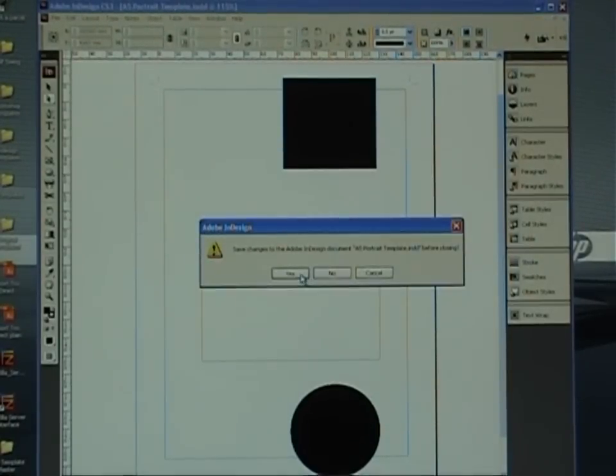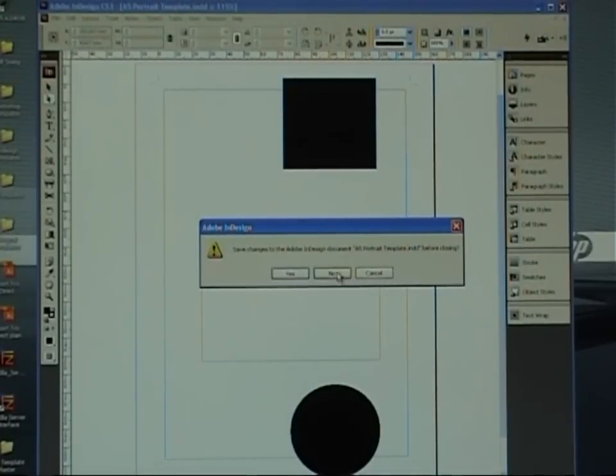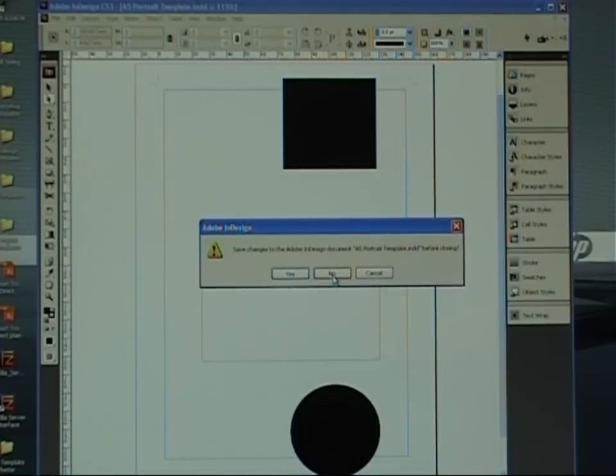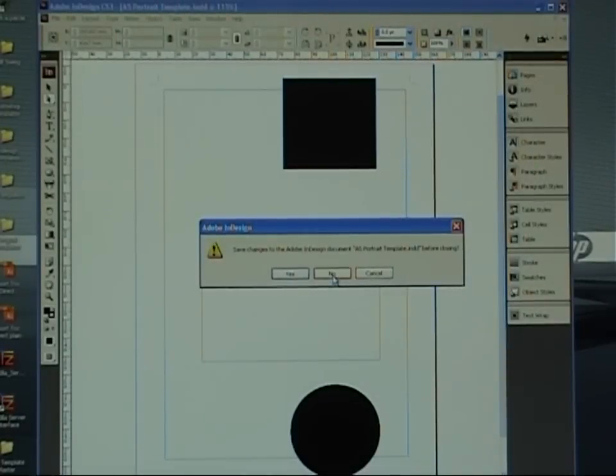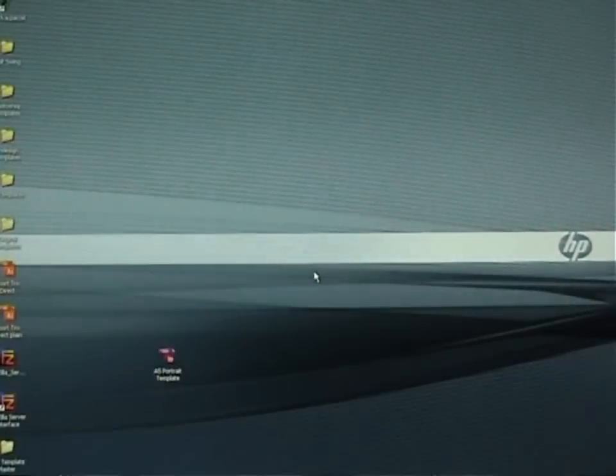It's asking you do you want to save that in InDesign before closing, completely up to you. I'm going to actually click no. But if you wanted to save that just in case you want to work on it again, just click yes. So no, that shuts that down.